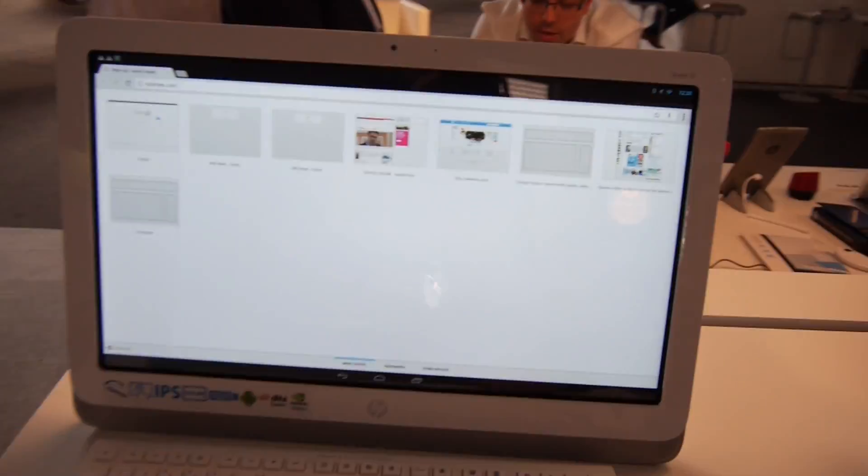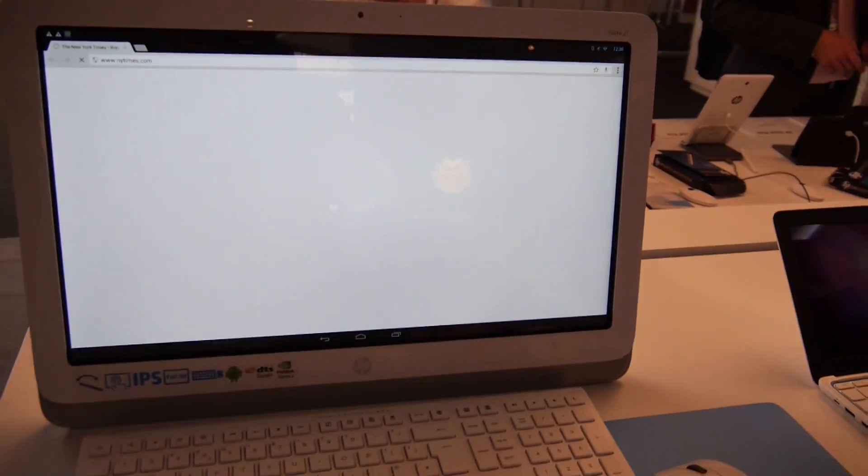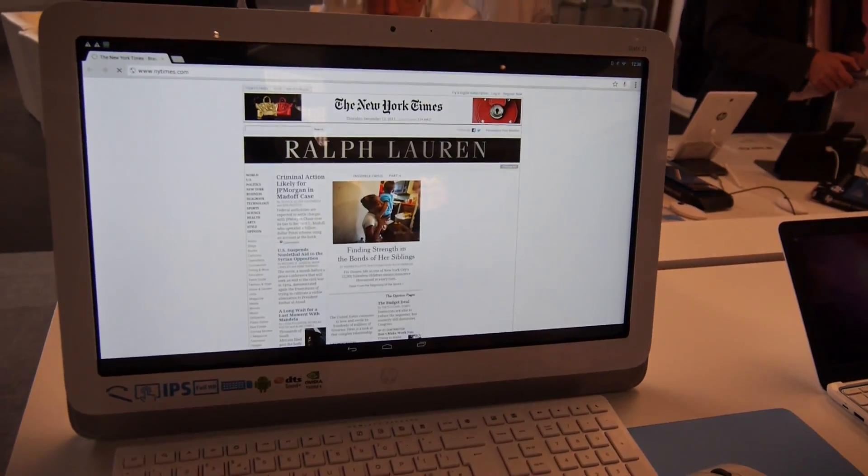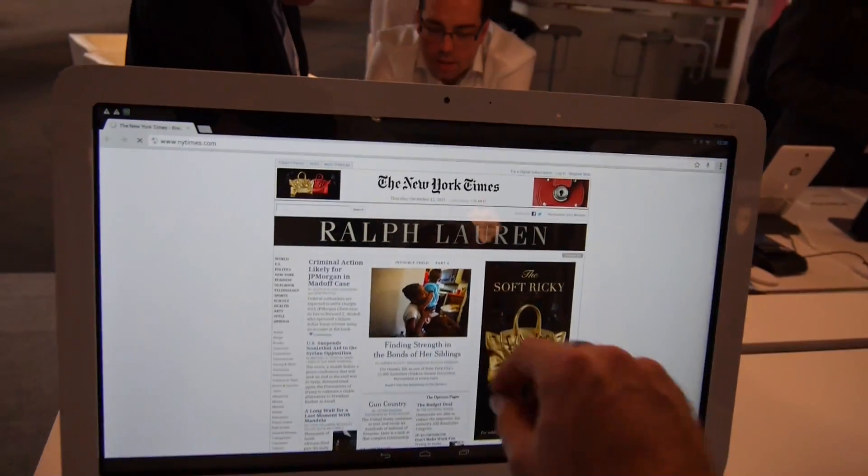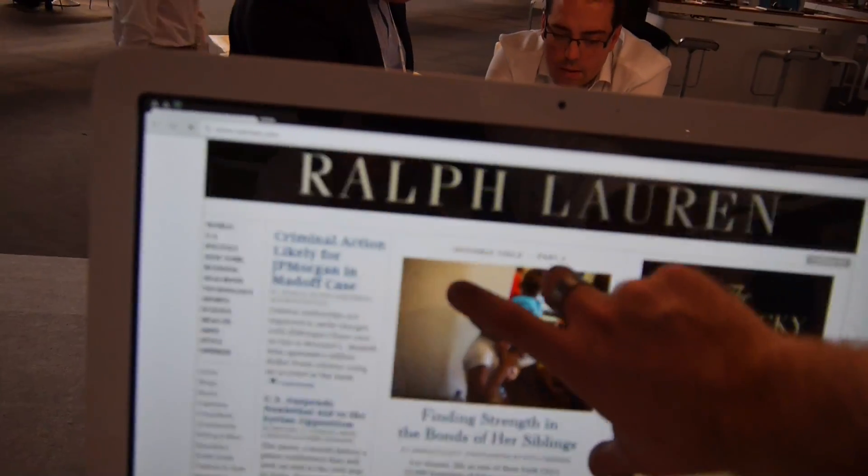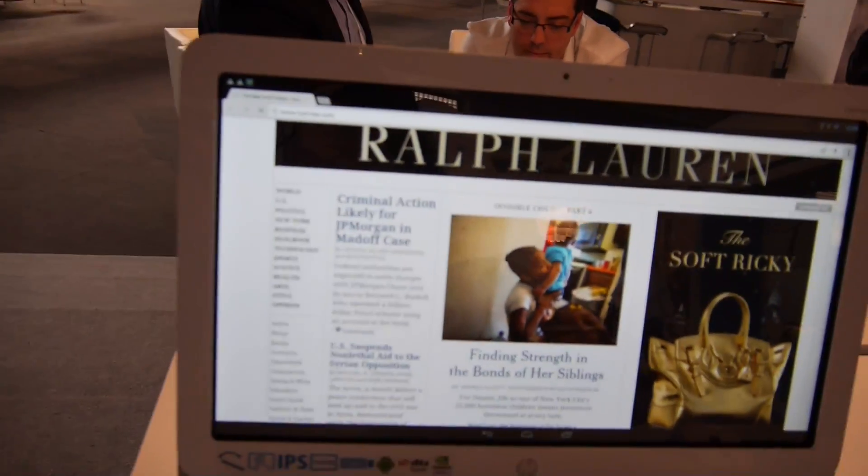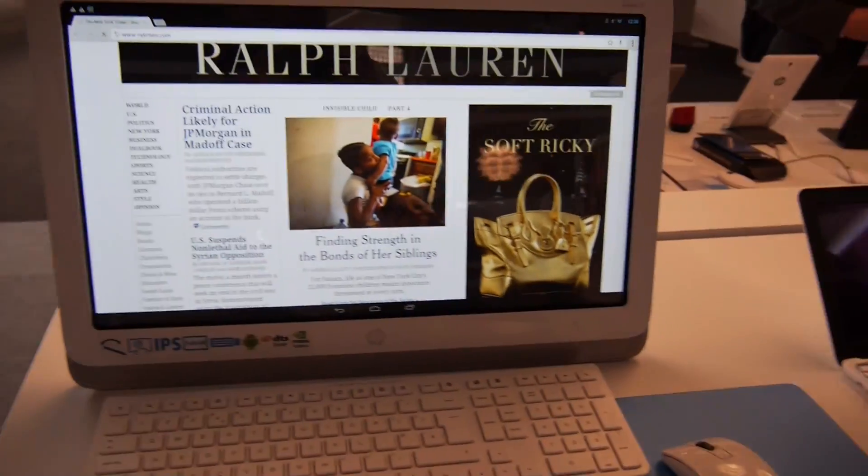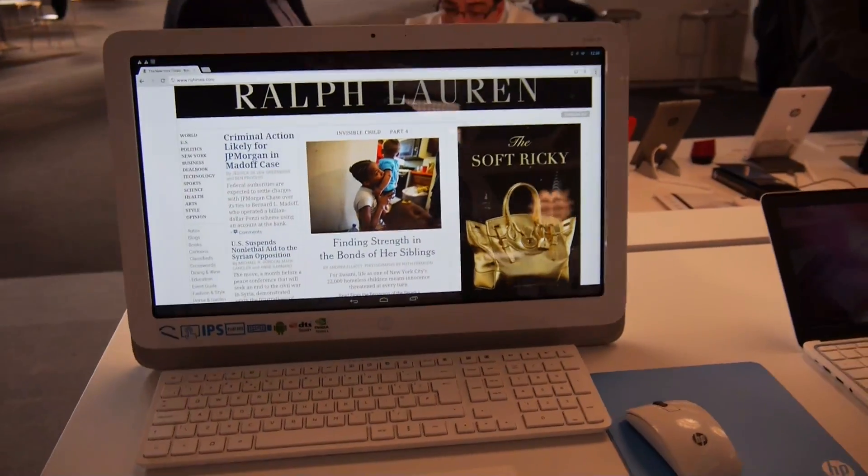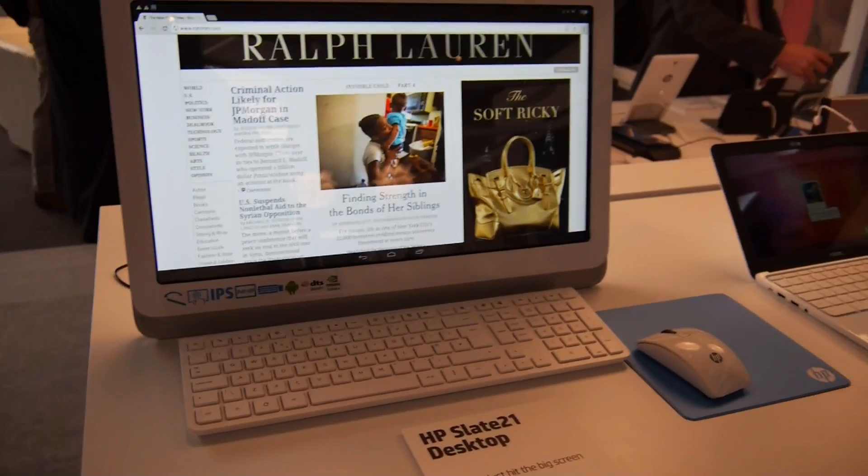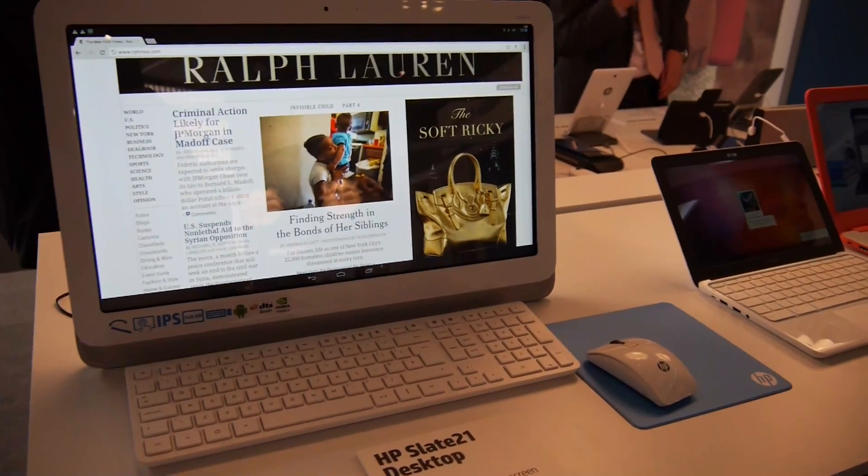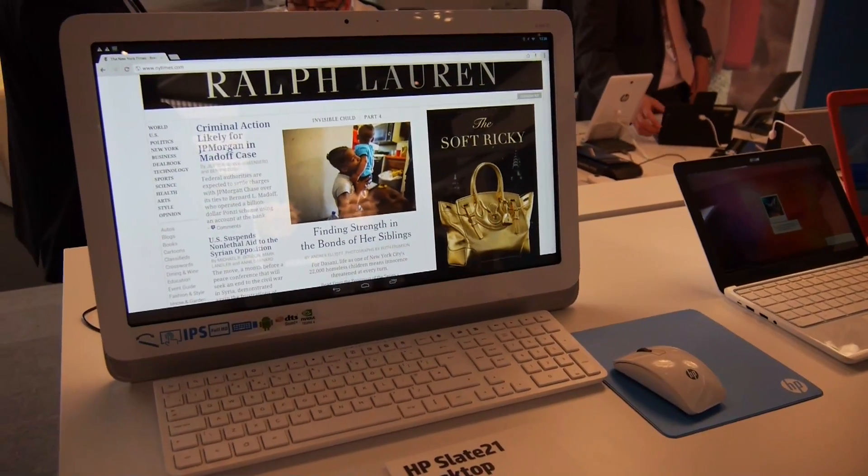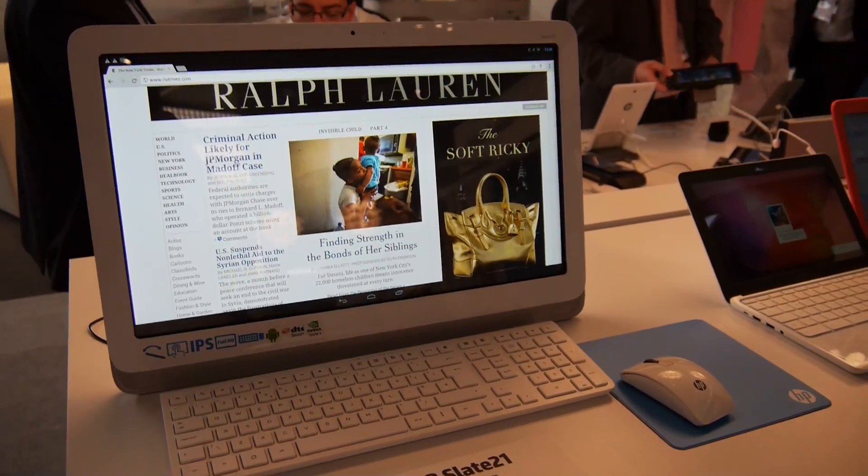This was just a really short hands-on of the HP Slate 21 all-in-one computer, which has multi-touch and works quite fast. With NVIDIA Tegra 4, it's one of the fastest gaming processors out there, so this is maybe quite a good device for starters or for just basic web working.